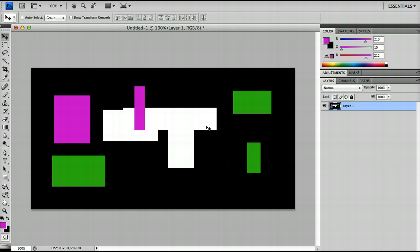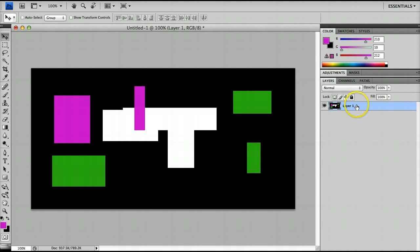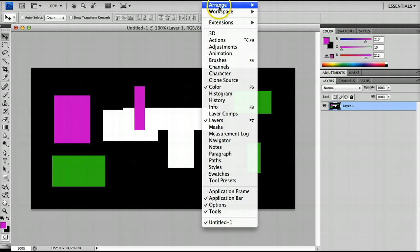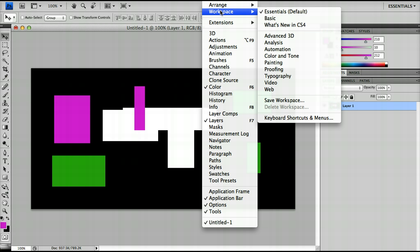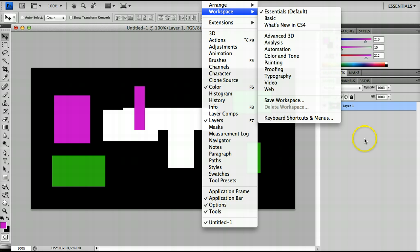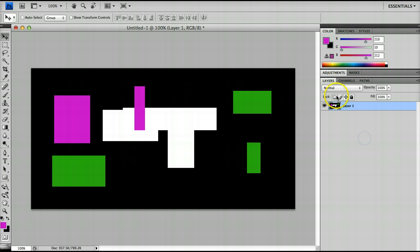Now what you should know about this is that all of the boxes are on one layer. And just so you know, if you want to see the layers panel, you click Window, Workspace, and then you want to click on Essentials, Default, and that will give you the layers panel. It might actually be down here, in which case you just double click on it and it will pop up here.